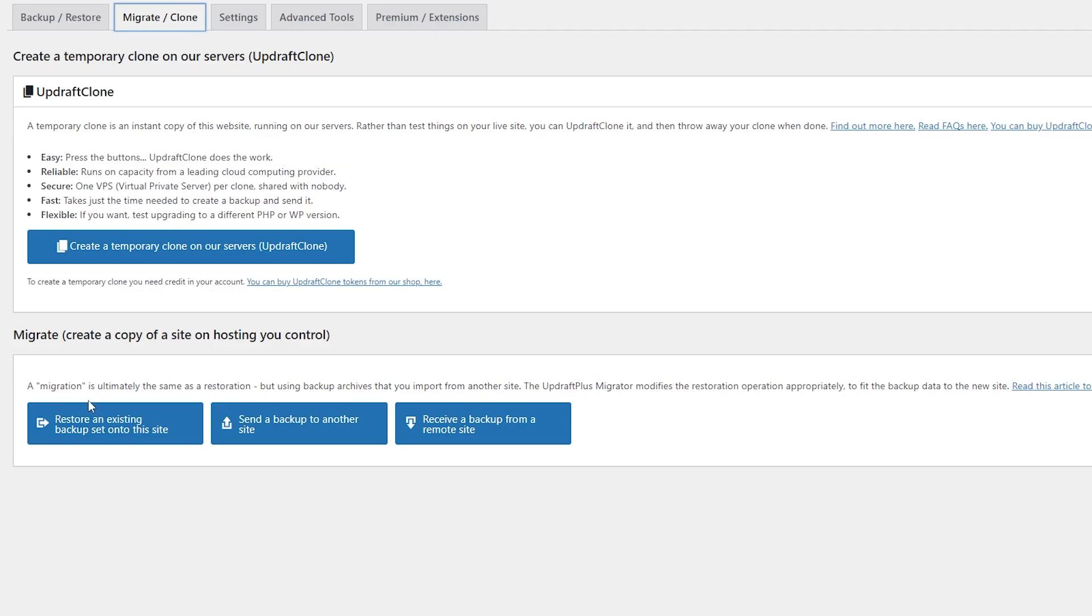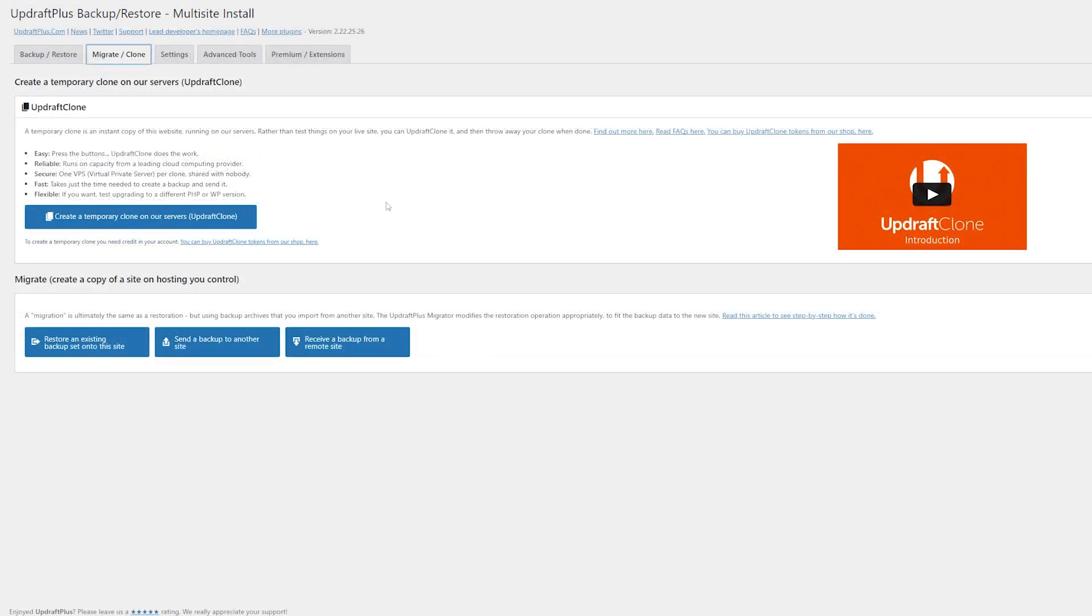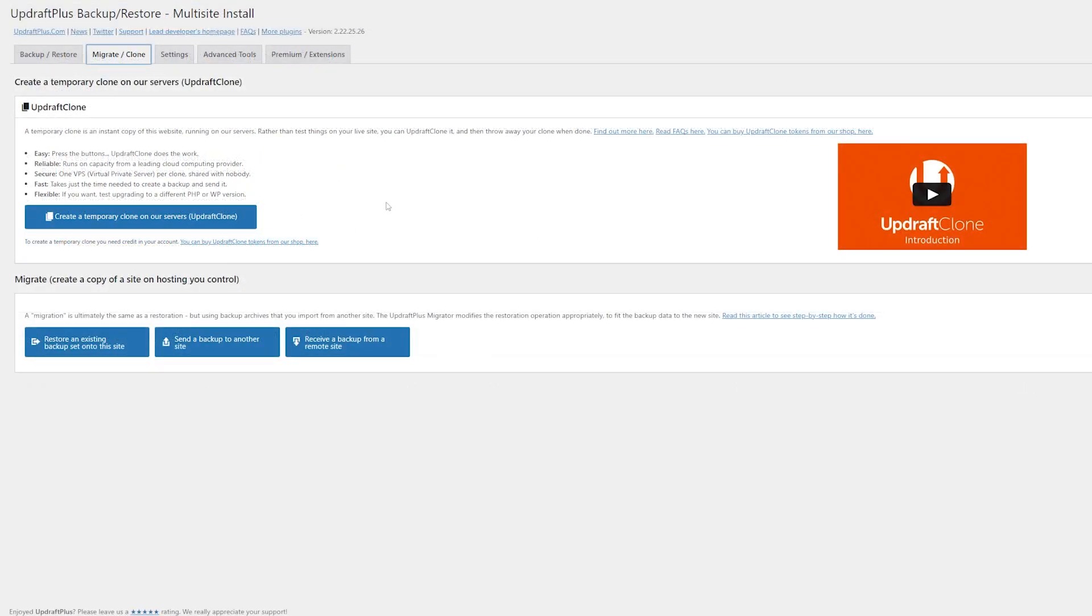The Migrate feature is also super powerful, which allows you to either restore an existing backup onto this site, or you can send your backups that you have to another site that you run. These are just a few features that an Updraft Plus Premium account gives you, and with so much power and flexibility, that's why this is our number one pick for migration plugins.